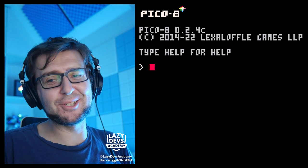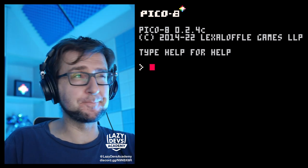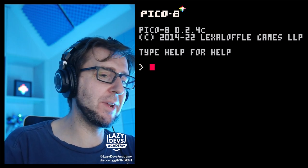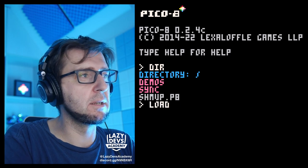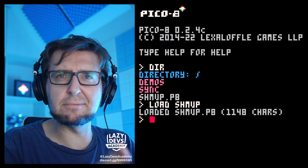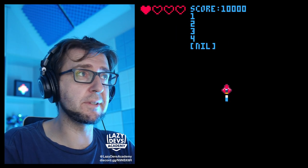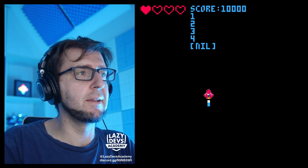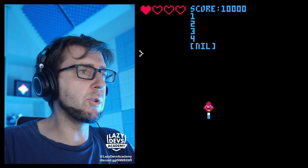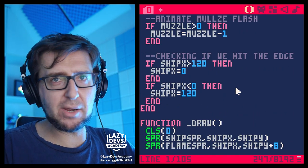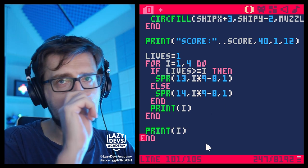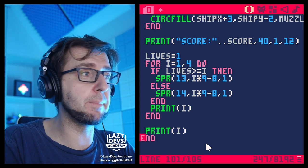Hi everybody, welcome to Lazy Dev Academy — our little shmup tutorial. I'm Christian. We're making a little shmup. As always there's going to be a download link for the current version of the game. We made some UI last time around. I'm not actually going to add my own display here, but we have to concentrate on some big things we're going to do today.